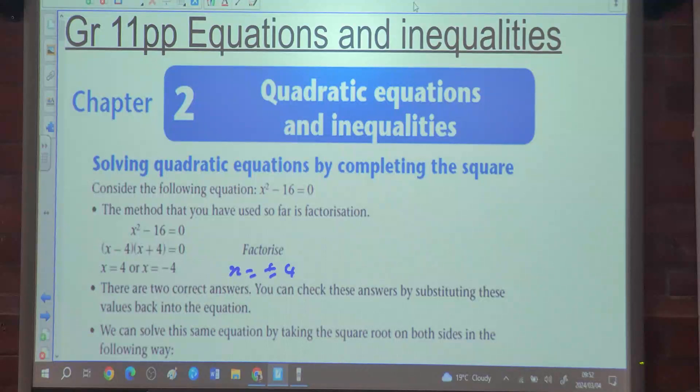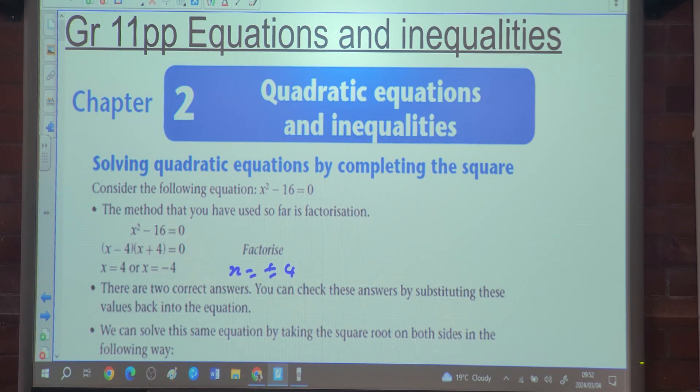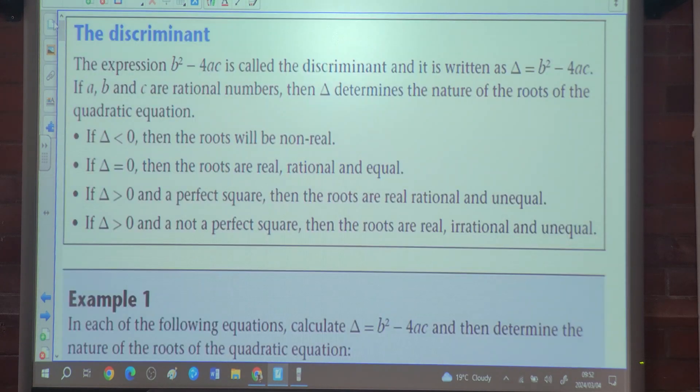Good morning class. Today we're looking at quadratic equations and inequalities, particularly simultaneous equations.